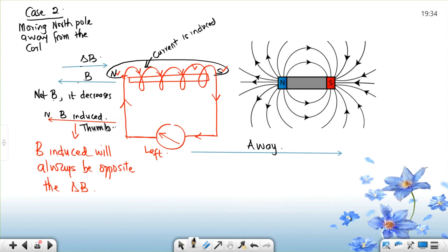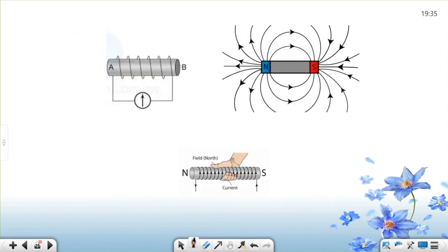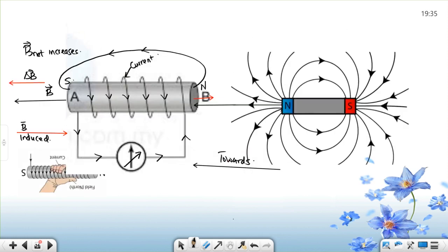Did the explanation make sense? Are we getting there? If the north moves towards the coil, B net will increase. If B net increases, it means delta B and B are in the same direction, and B induced will be opposite to delta B. If you can get it that way, it makes a lot of sense. Let me give you that note — if you can do it that way, that's just awesome.